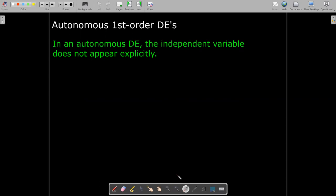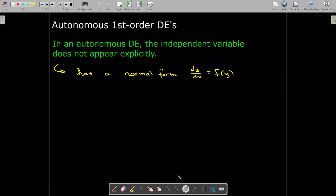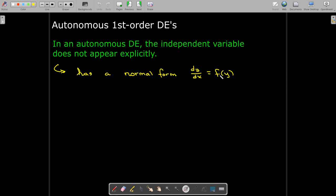So what that means is that if x is your independent variable, you will not see x anywhere alone in the equation. And if t is the independent variable, you won't see t. So the normal form has dy/dx equals some function of y. Be careful — f here does not represent a solution; it represents the right-hand side of the normal form. For example, the differential equation dy/dx equals y² minus 4y is an autonomous differential equation because x does not appear anywhere.